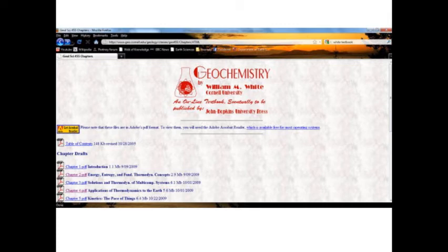In the meantime, anyone interested in learning about geochemistry, cosmochemistry, petrology, thermodynamics, radiometric dating, and a number of other subjects are encouraged to check out this excellent free online textbook written by Professor William White of Cornell University. A link will be provided in the video description. See you soon.